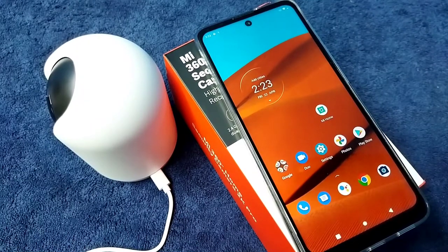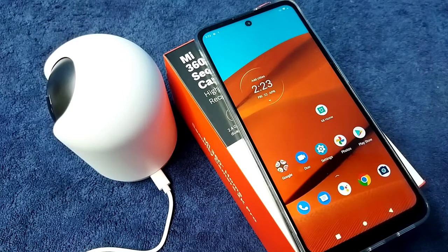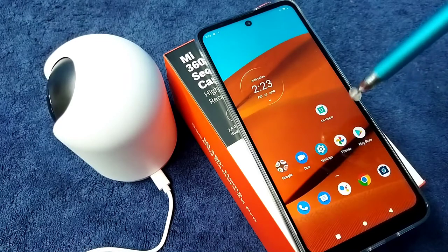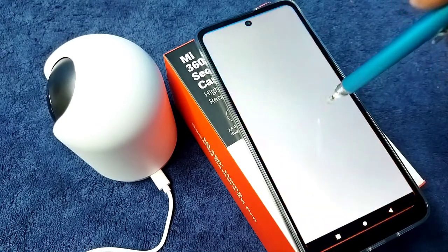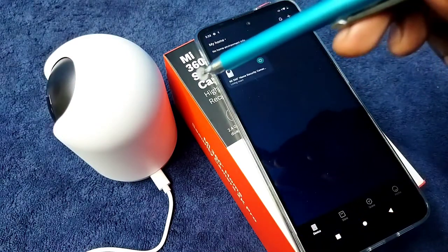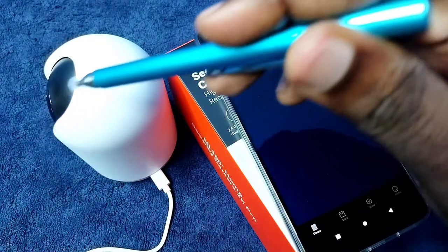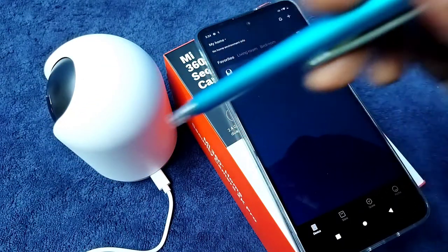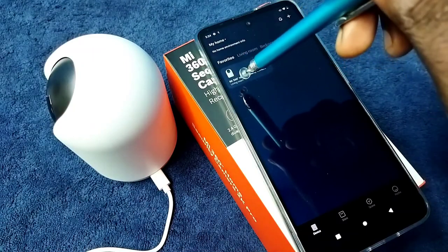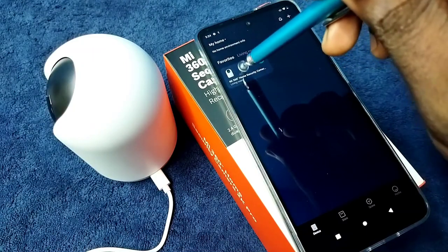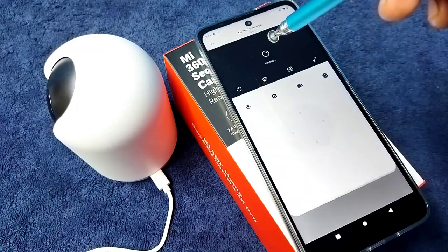Hi friends, this video shows how to capture image or photo using mi security camera. First we need to open mi home app. I already added this mi security camera to mi home app, you can see that mi security camera in mi home app, so this is the mi security camera, tap on that.